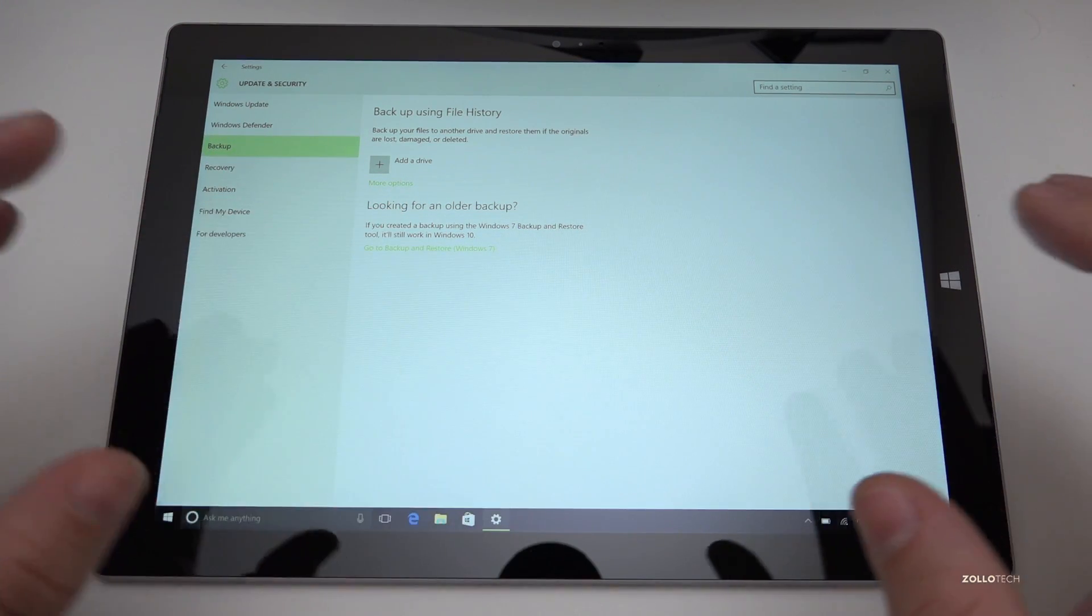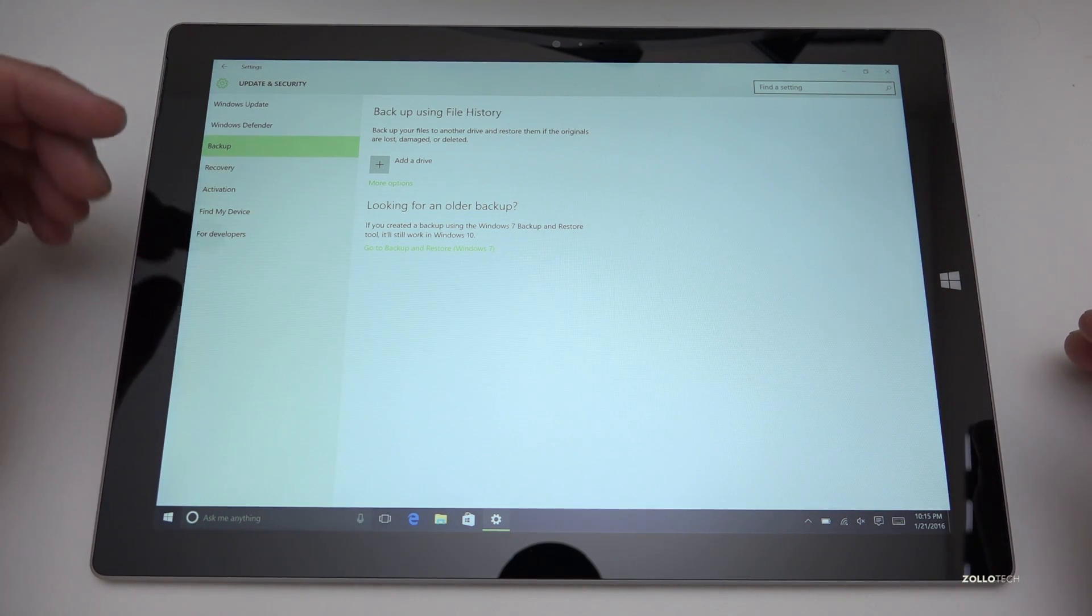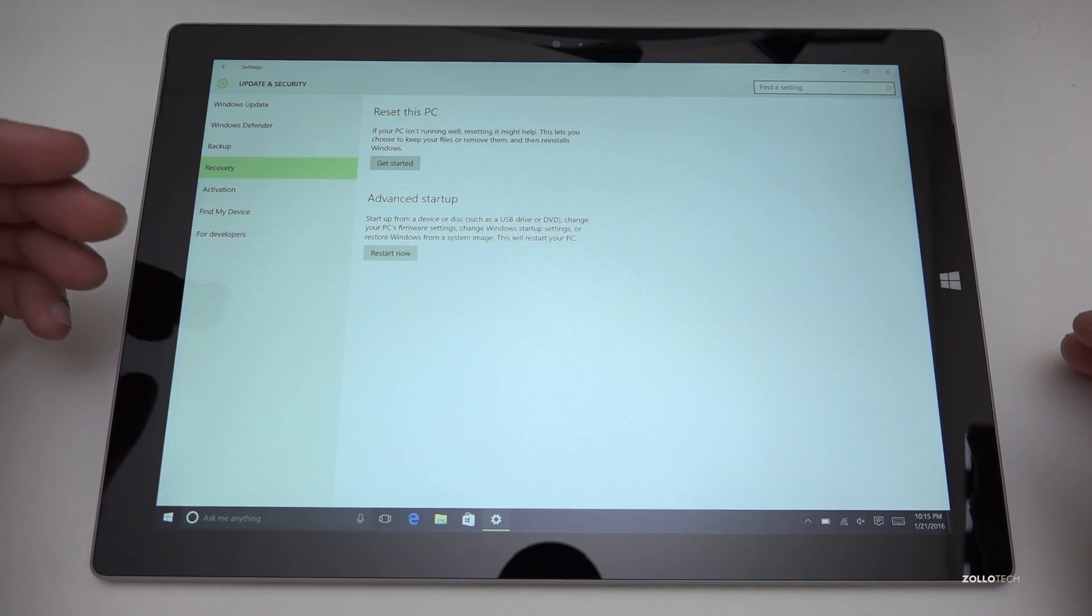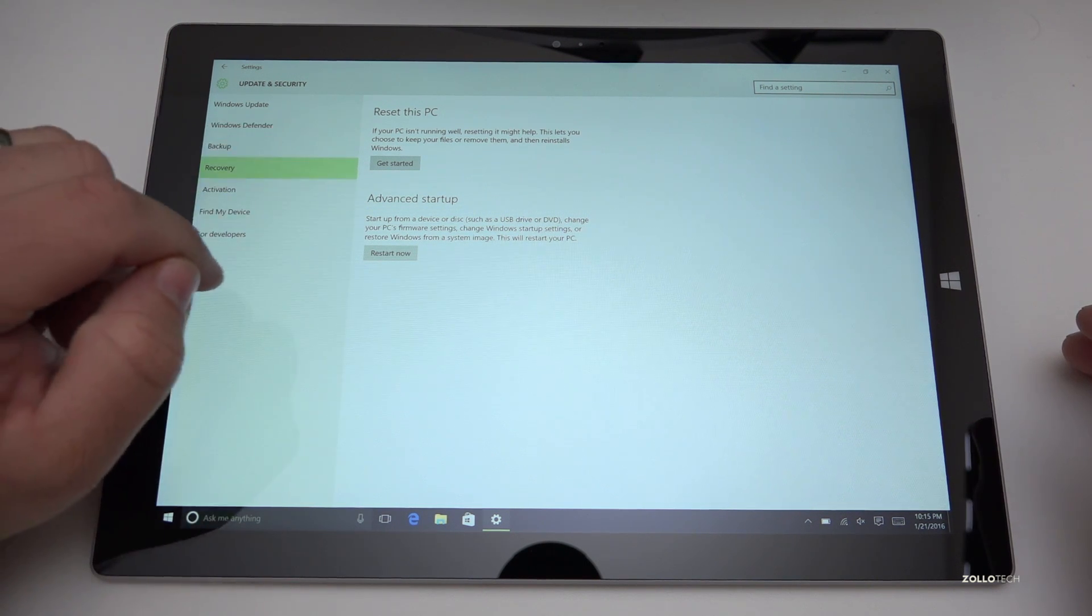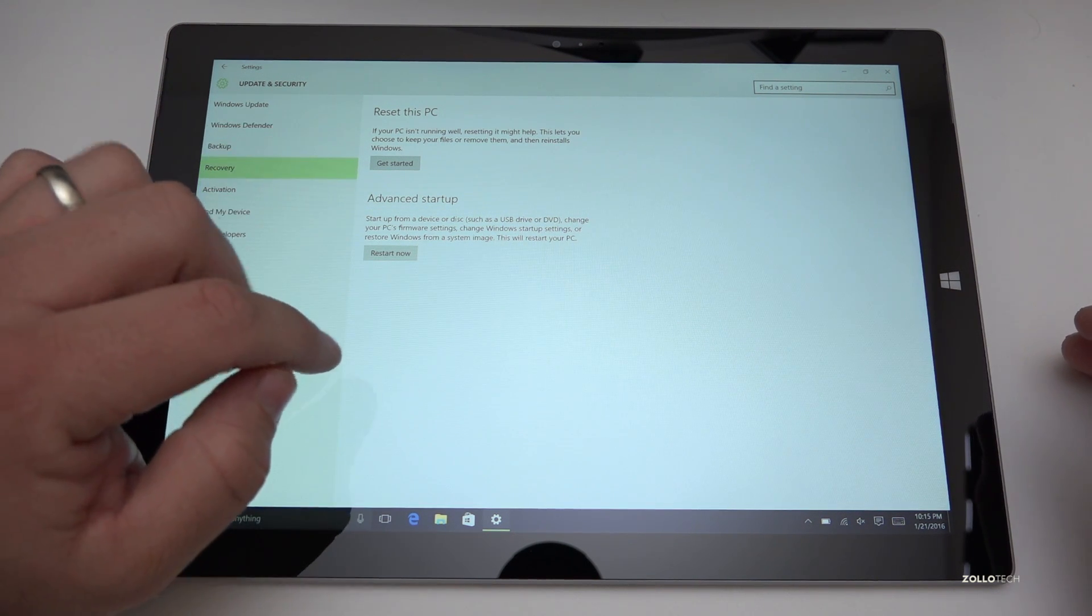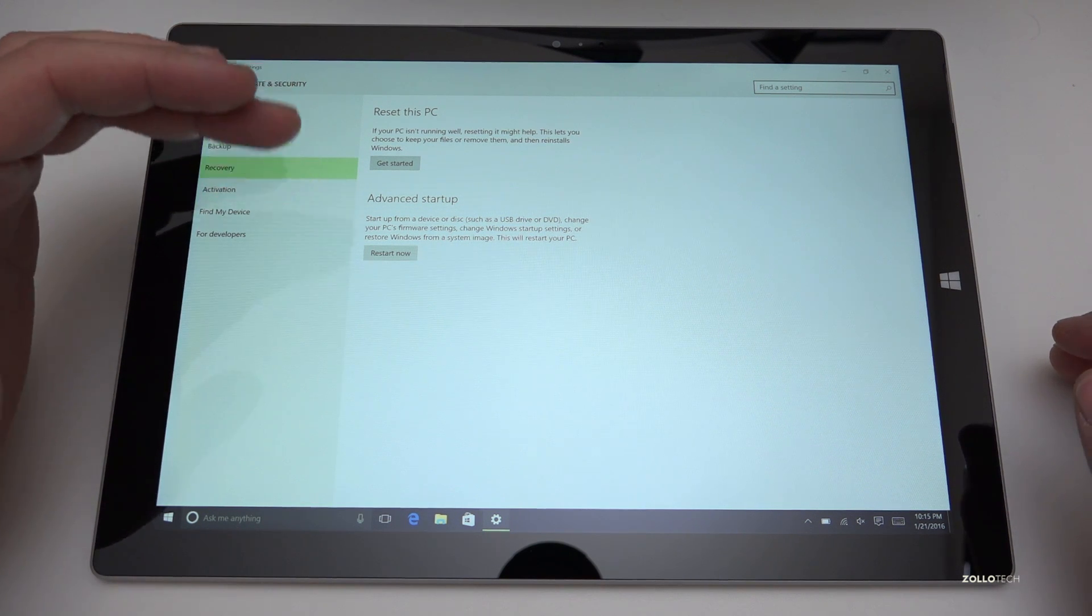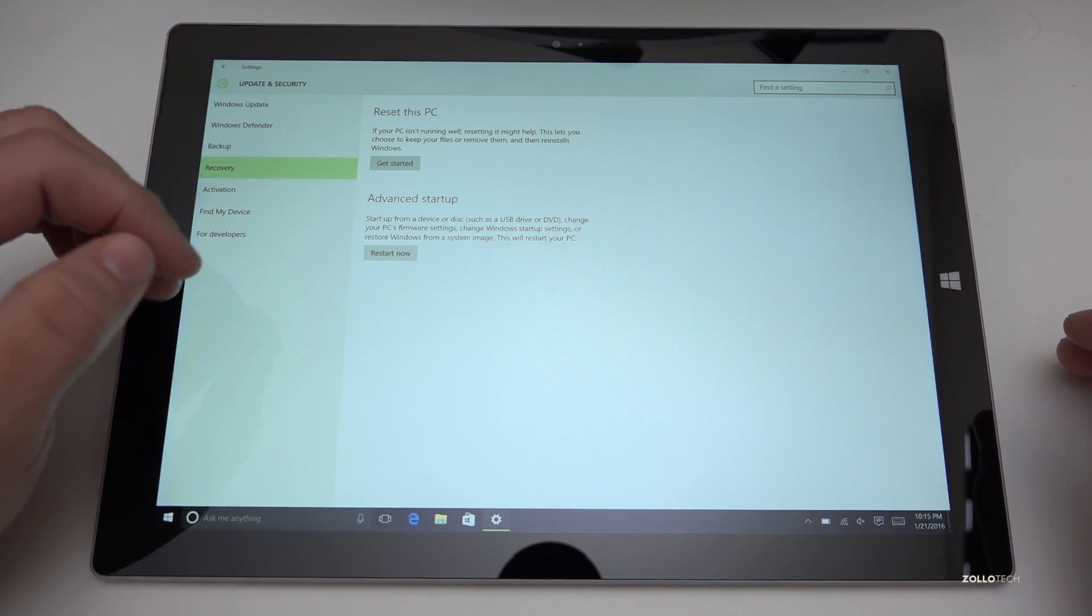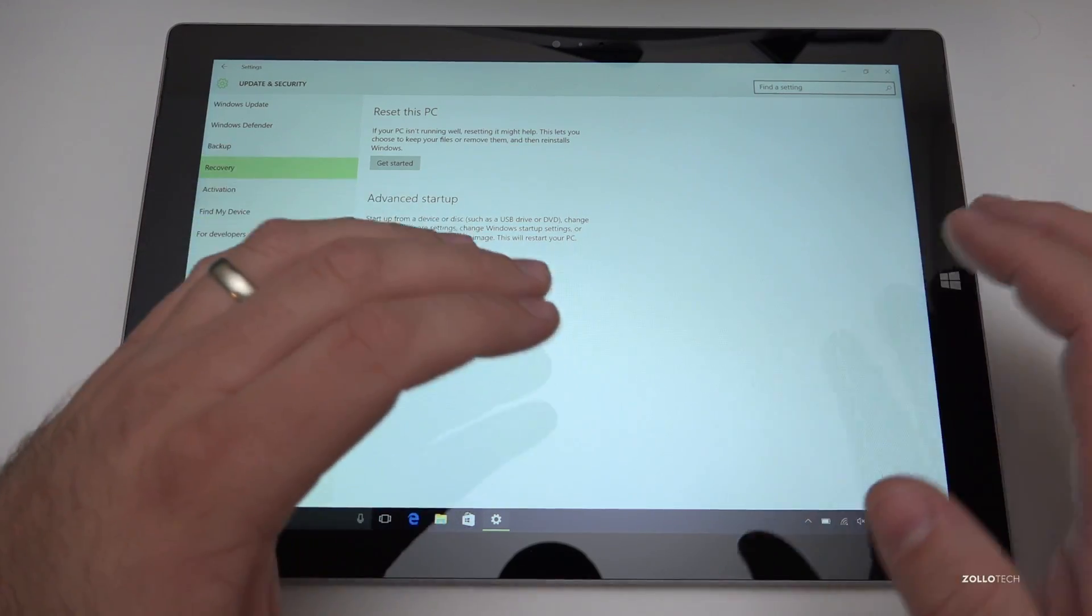Now this particular video is going to show you how to actually delete or recover your device. Here you have reset this PC. You also have advanced startup. So there's two different options here. Resetting the PC will actually reset it to default or you can keep your files and reset the operating system.